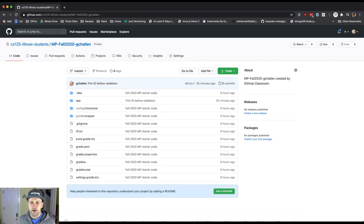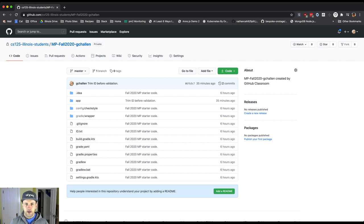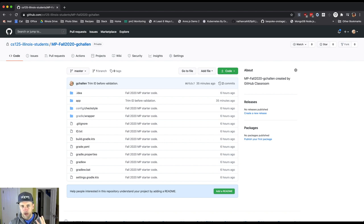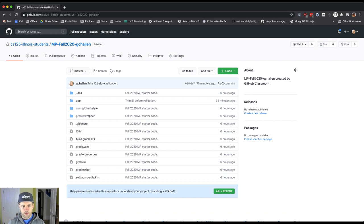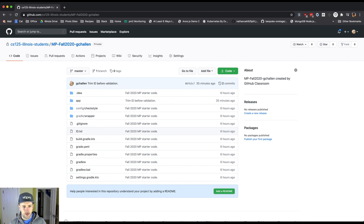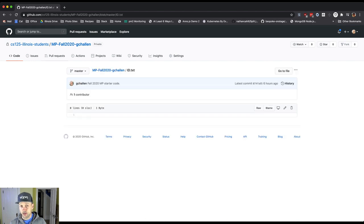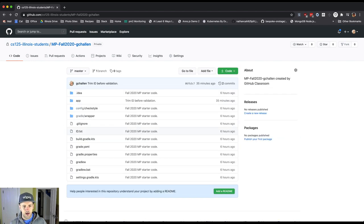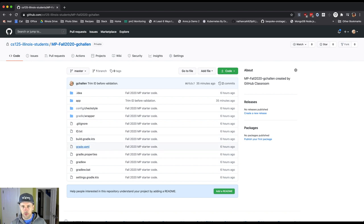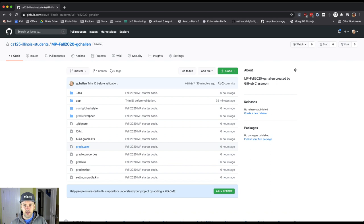And in here, what you can see is that there's some code. Now if you haven't used GitHub before, this interface allows you to browse around the files that are located in the repository. One of the things that is different about this is that you're actually interacting with multiple files.